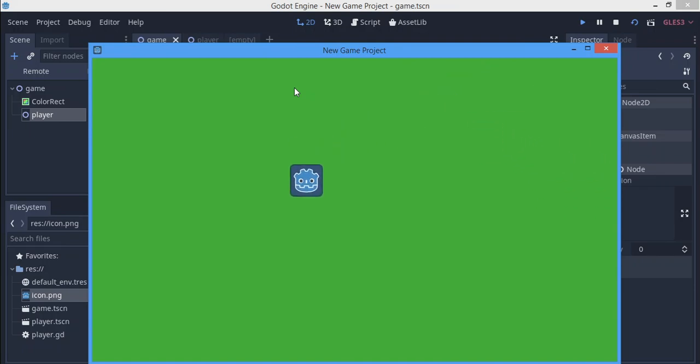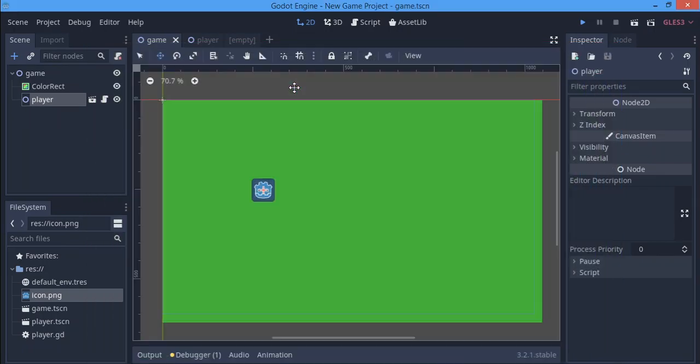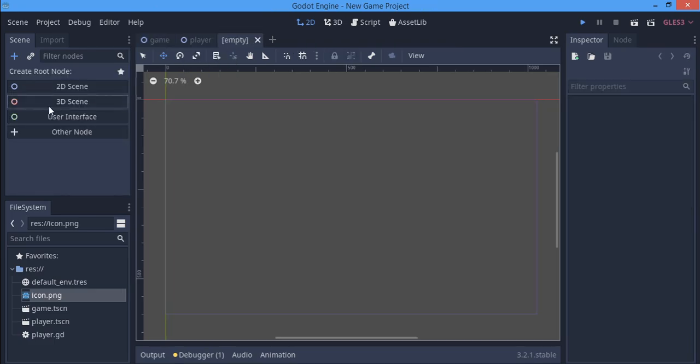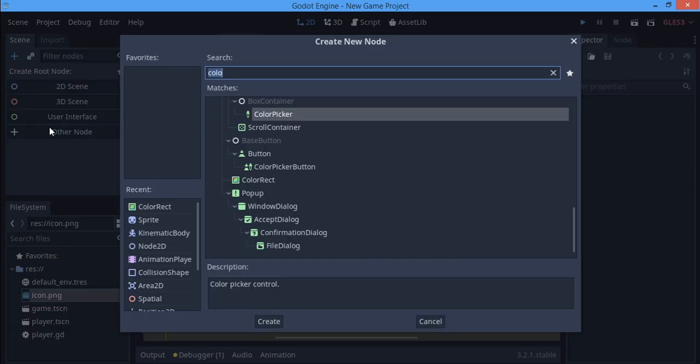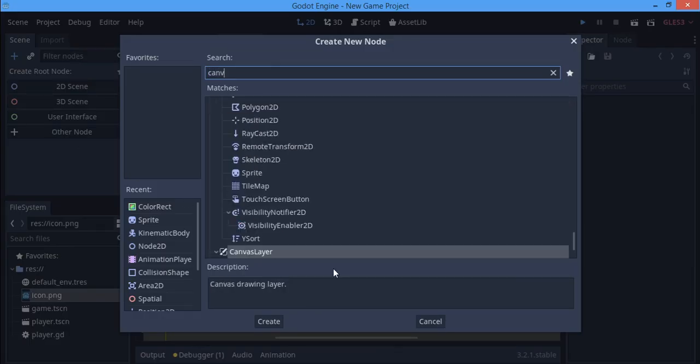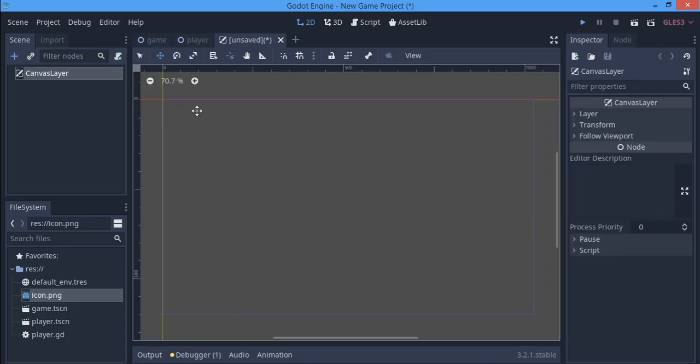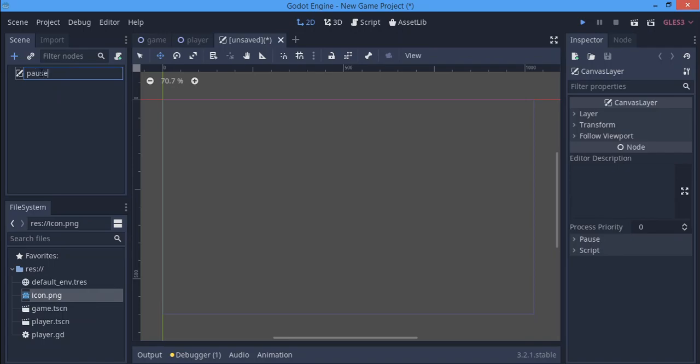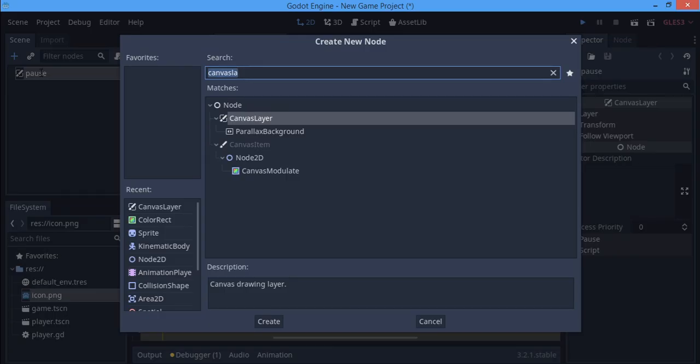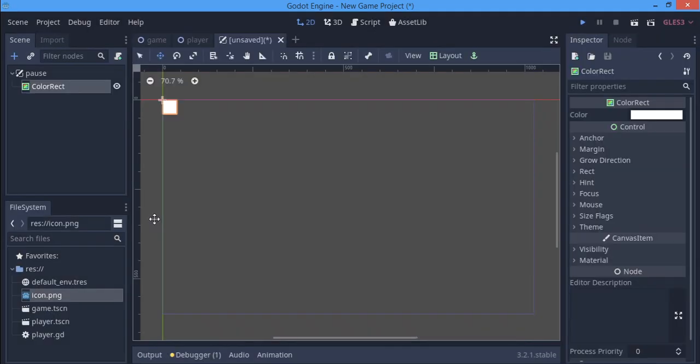I made a new scene and I'm going to make the canvas layer the root node of that scene. I'm just going to name this 'pause'. Here I'm going to add some children to it. I'm going to add a ColorRect as a child of it.